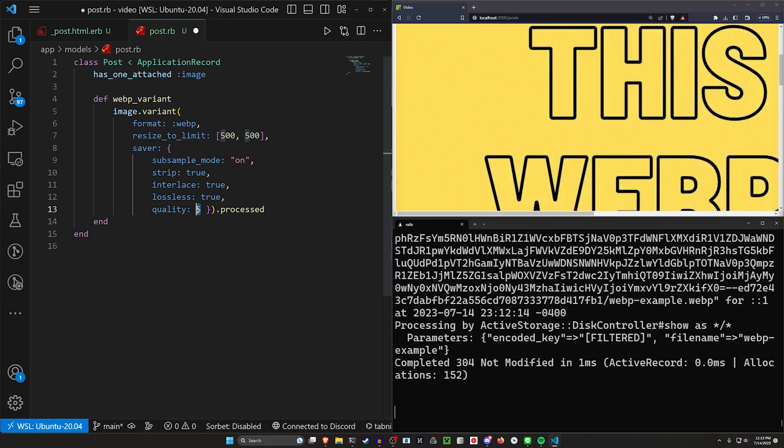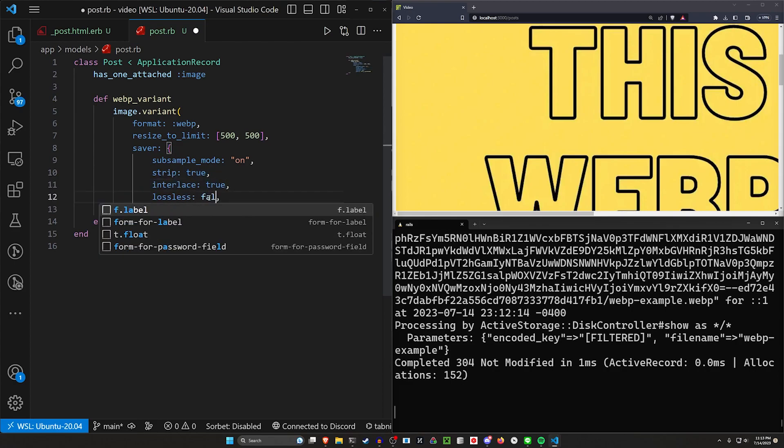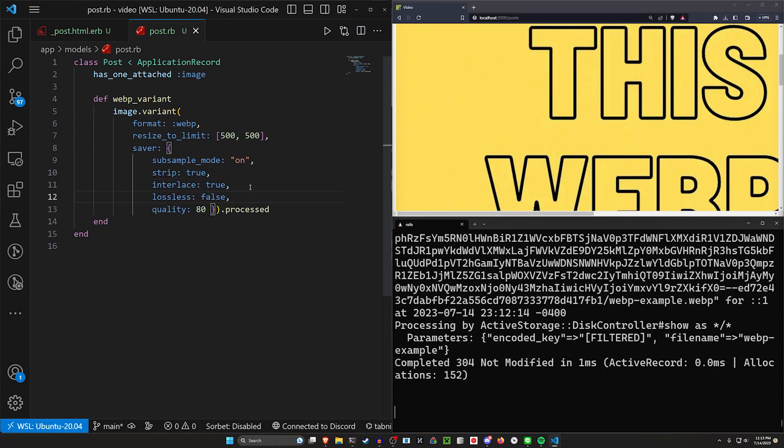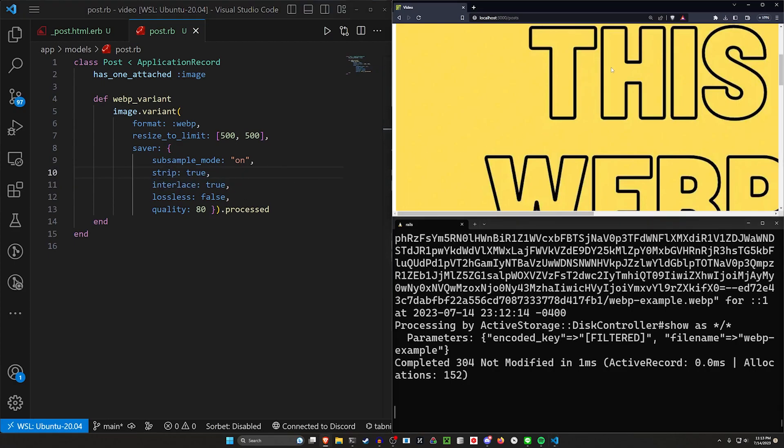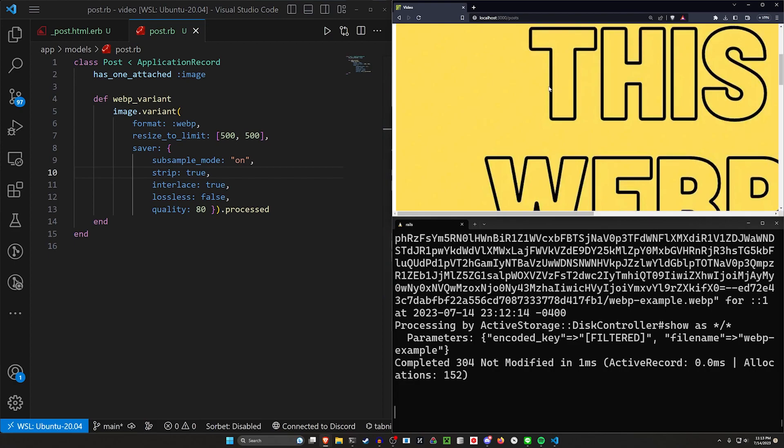So we can see here, generally like 80% for the quality is what you'll go with. And the rest of this, you'll want the lossless to be false. The strip and interlace really don't matter for the sake of this demonstration. But now that we have that,